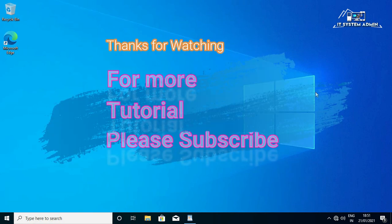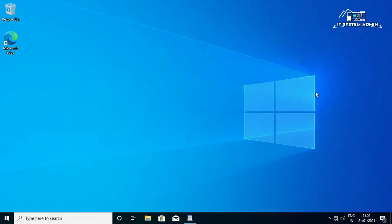This is all for today. Hope this tutorial is helpful for you. Keep watching for next tutorial, thank you very much.